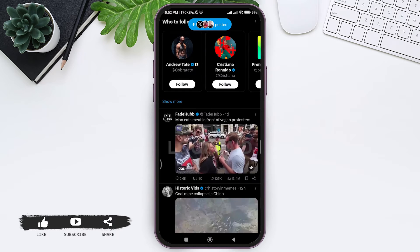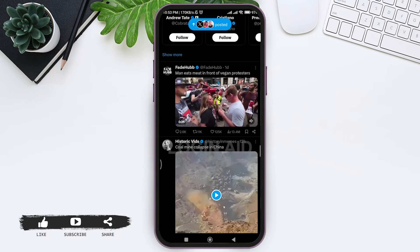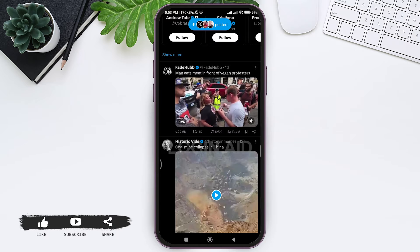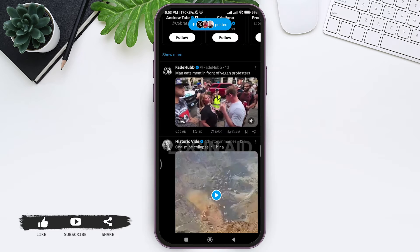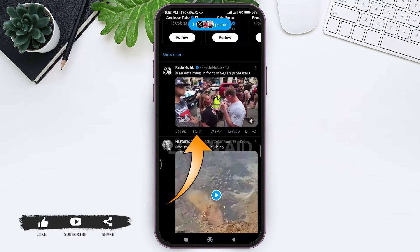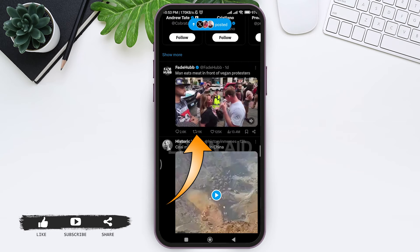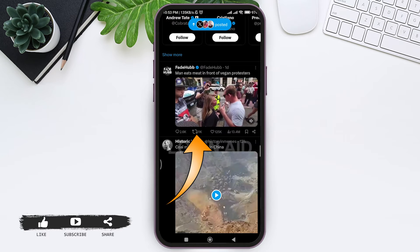Then select any specific tweet that you want to repost. After that, tap on the repost button, which is the two arrow icon.